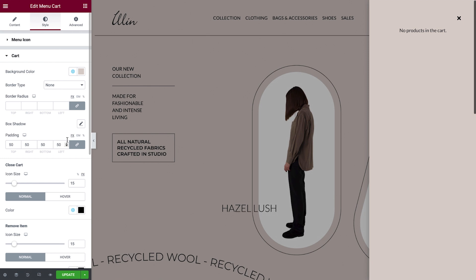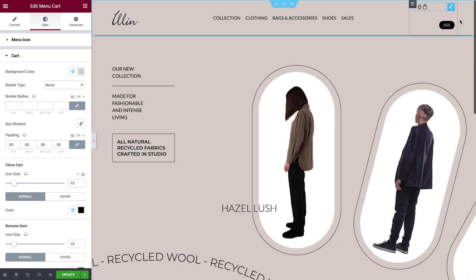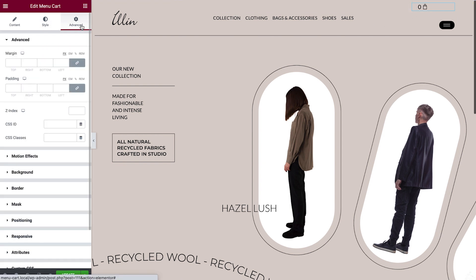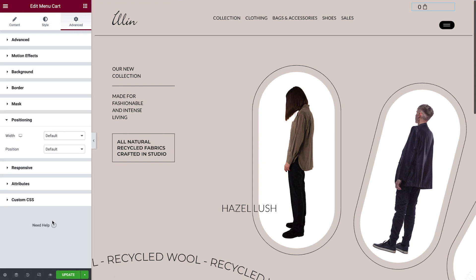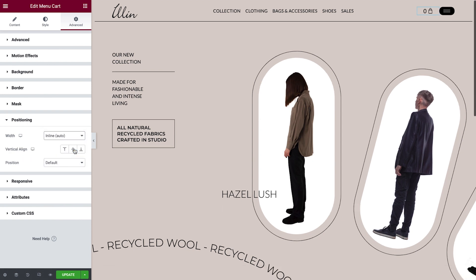All that's left to do now is to align it side by side with the menu. To do this, we'll go to Advanced, Positioning, and change its width to Inline. Remember the padding we added earlier? As you can see, it's created a nice bit of space between the two elements. Fantastic! And that's it! Now you know how to create and style an engaging menu cart for every shop you build.